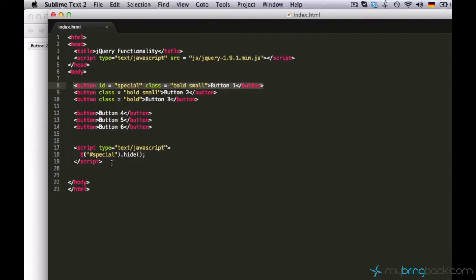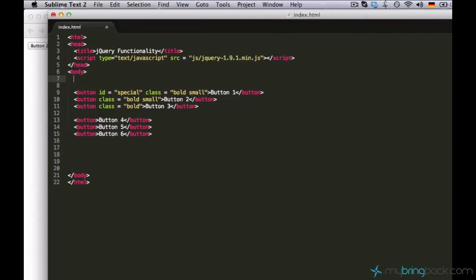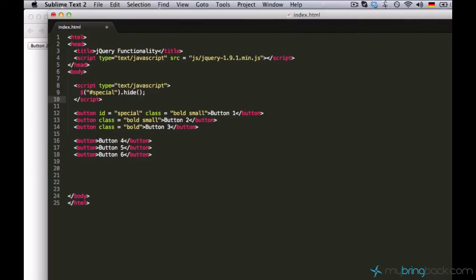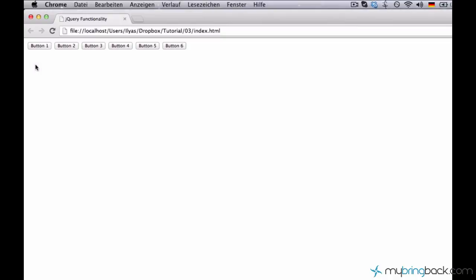Now let me place the script tag to the top of the page and see what's going to happen. It's not hiding, right? Well, why is this button not disappearing?